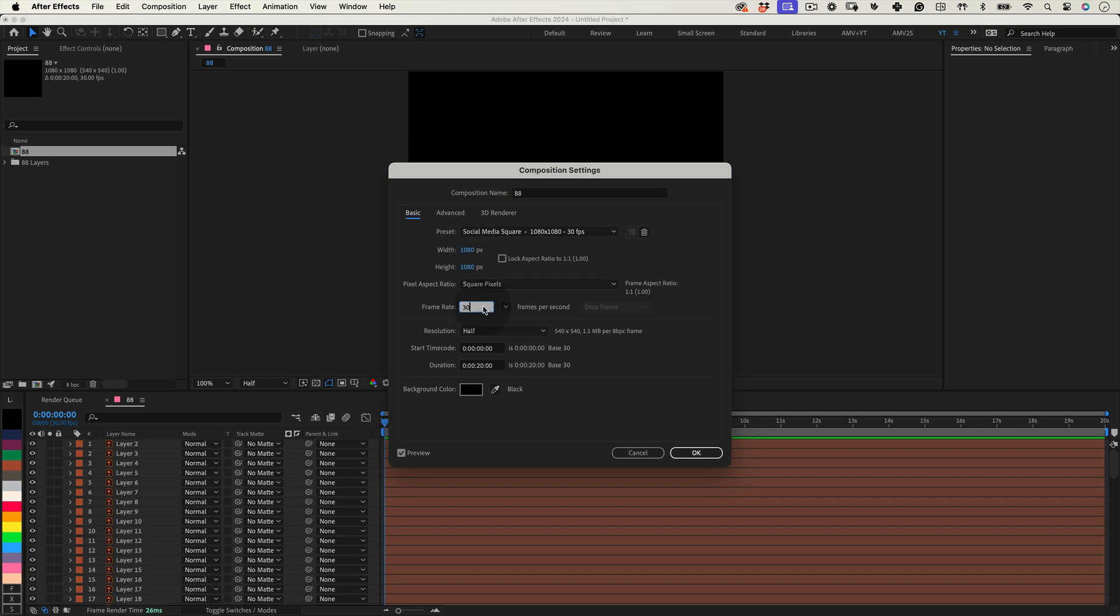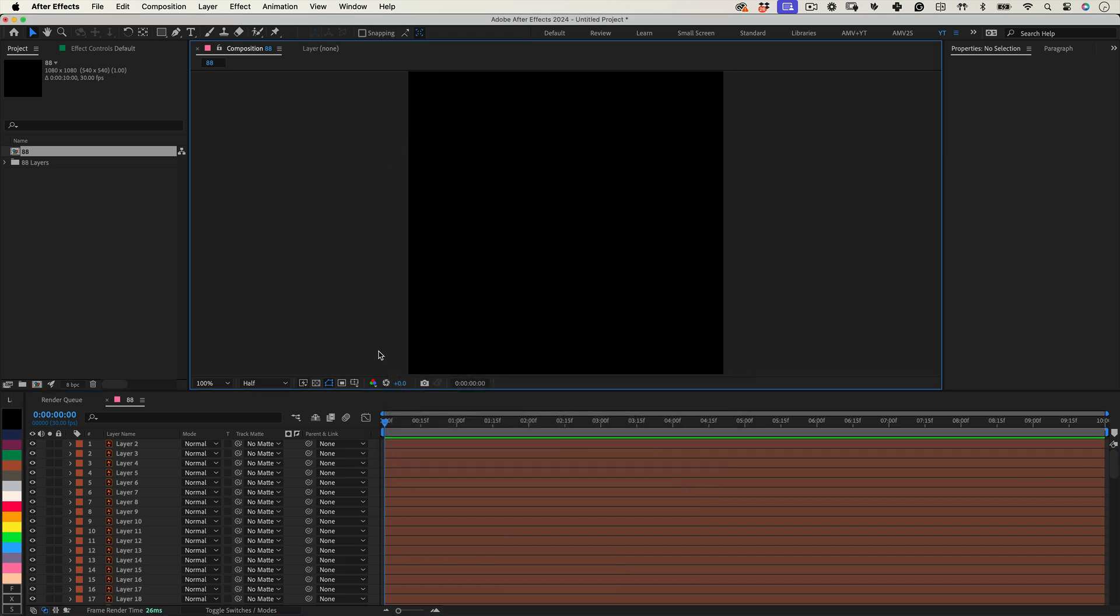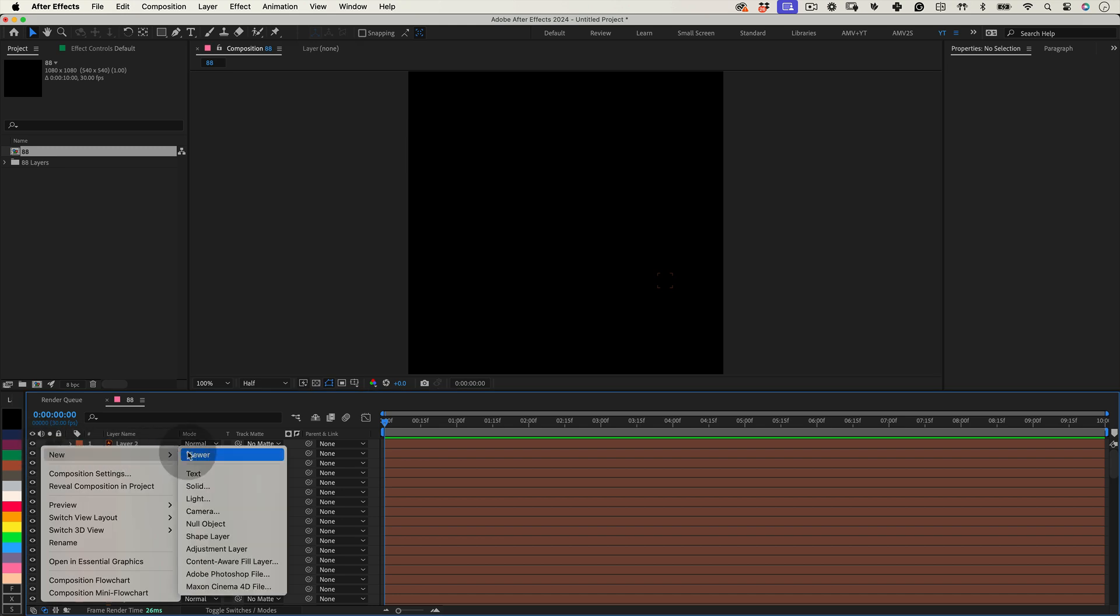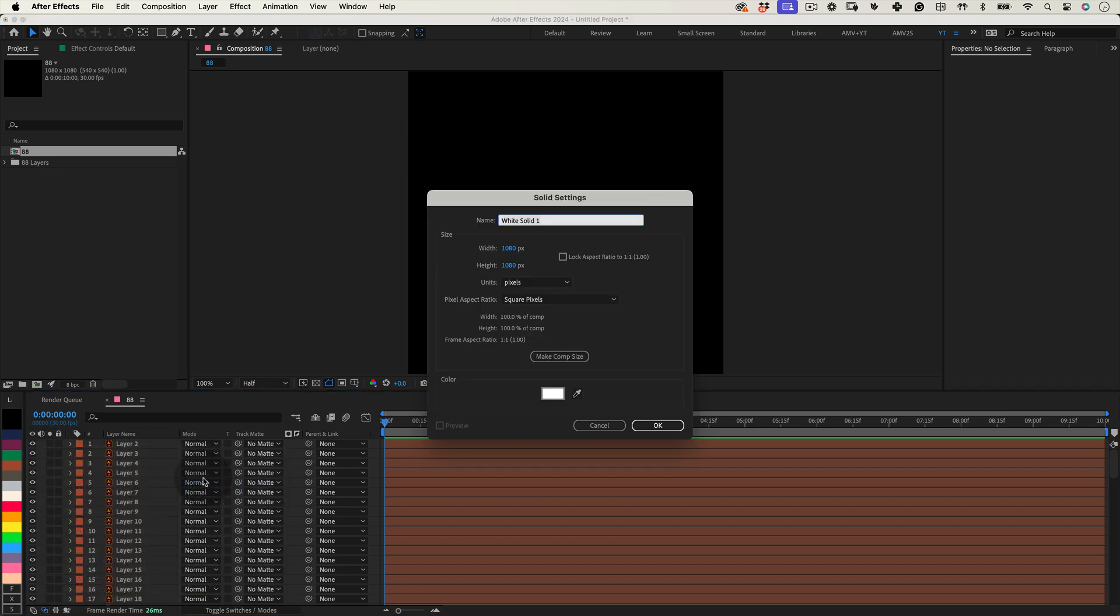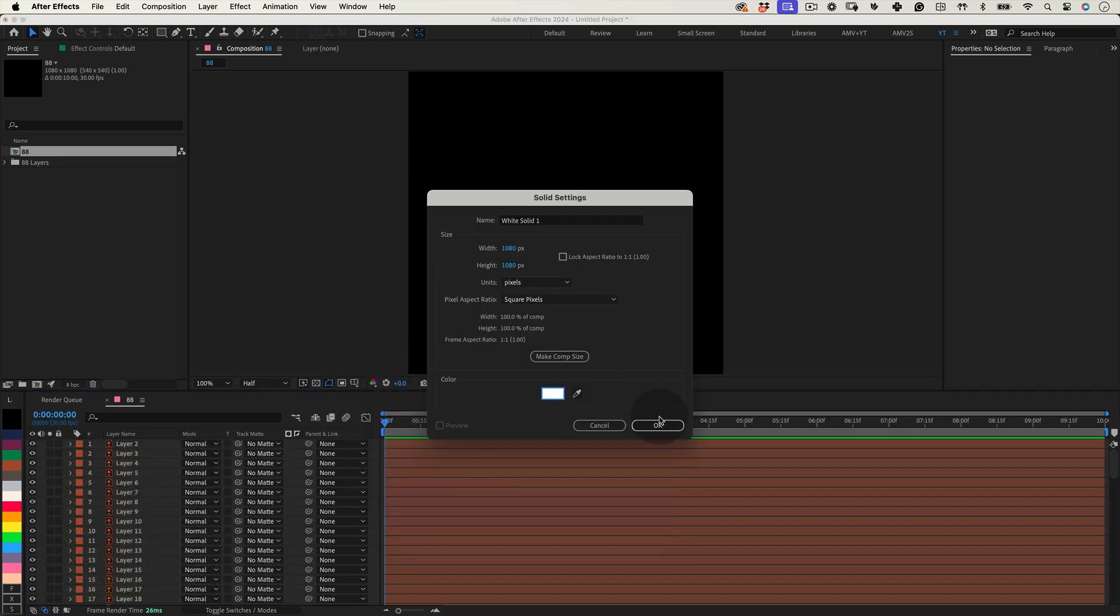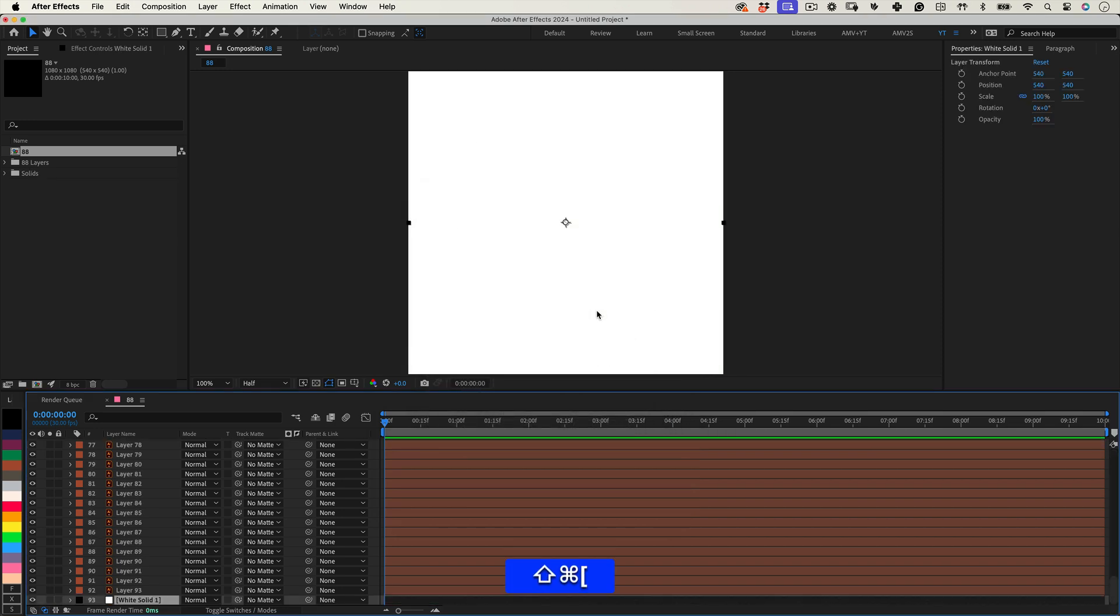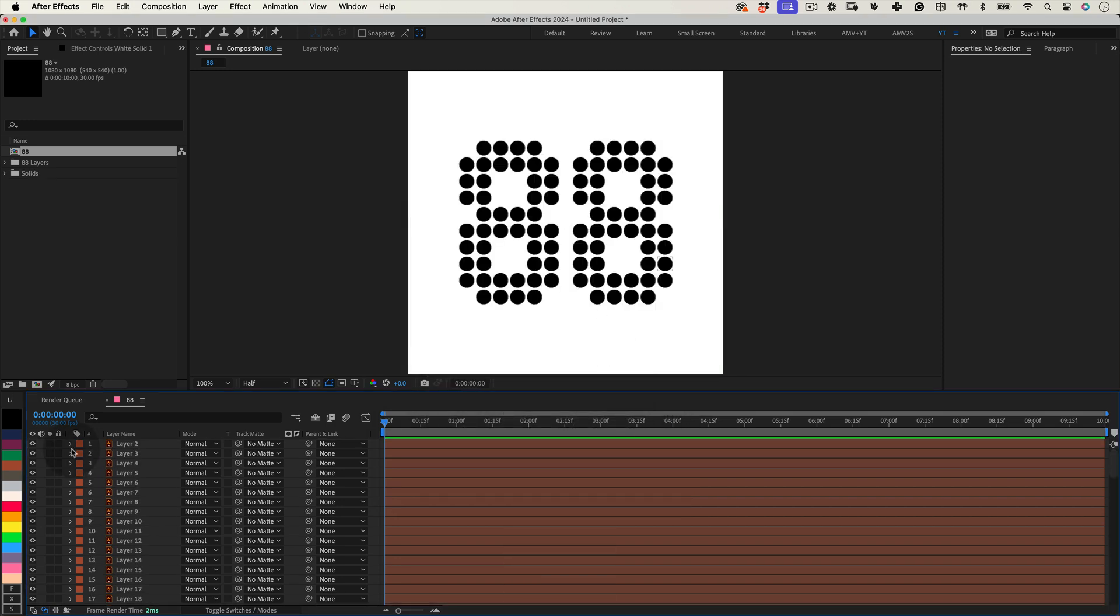We are going with 1080 by 1080, 30 frames per second and a 10 second duration. Once you're happy with the settings, click OK to save them. Now, let's add a new solid layer as our background. Make it white, then shuffle this layer beneath all the others in your project to keep the main shapes visible.